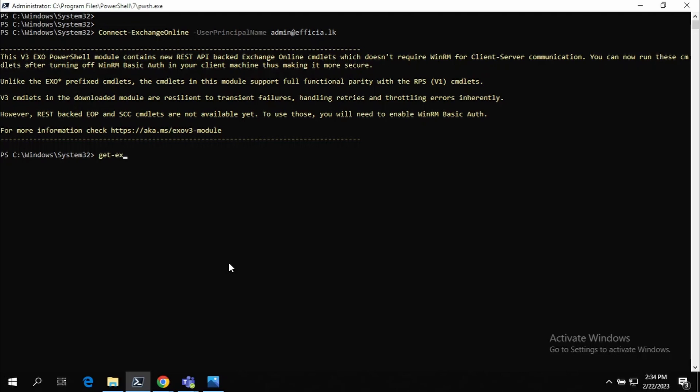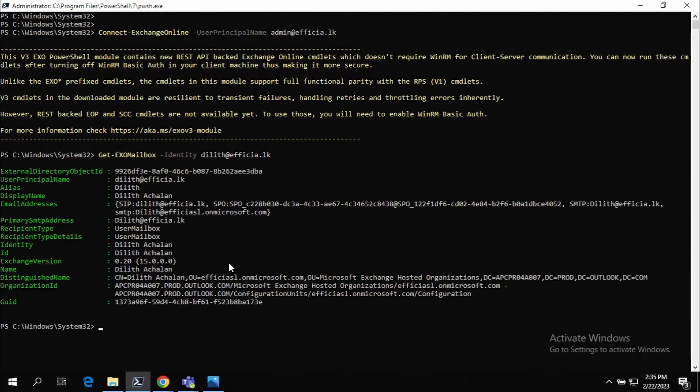We can use Get-Mailbox to check whether our connection is working. If you get the response, okay, we are connected.